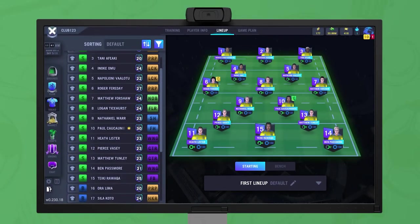Let's look at how to pick a lineup for your match and create a game plan to get your team playing how you want. We'll also briefly look at match tactic cards and watching matches.